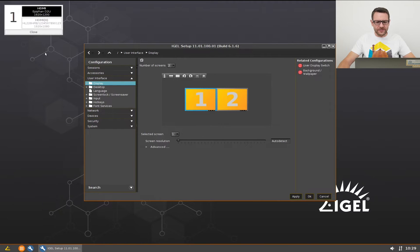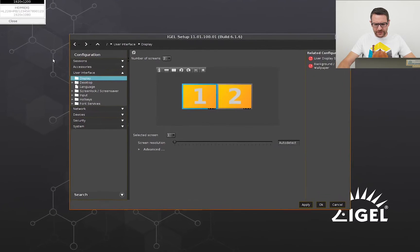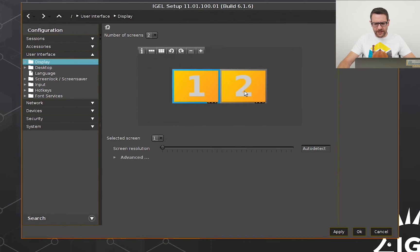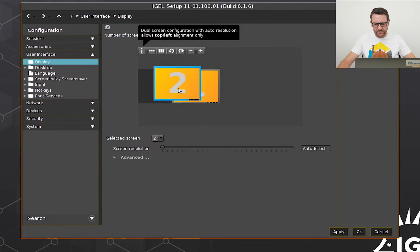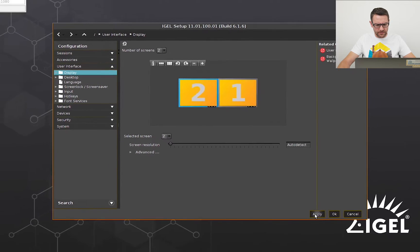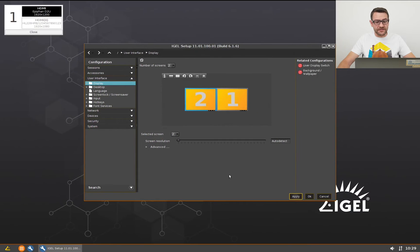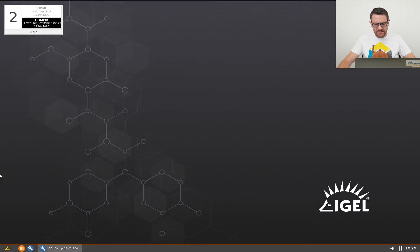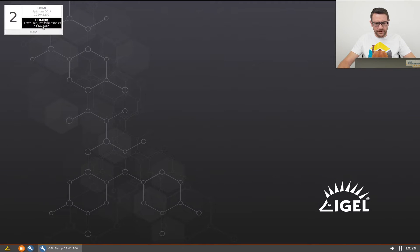I can change the priority of the screens by simply dragging one screen and placing it to the left or right of the other one. And this is the result. The first screen is now the second one and vice versa. The setup window is now on the second monitor.